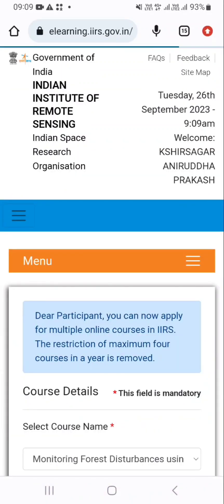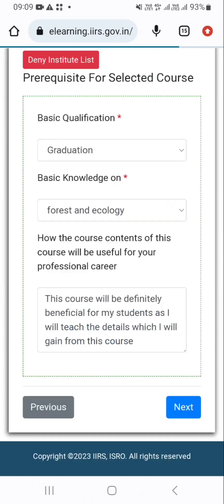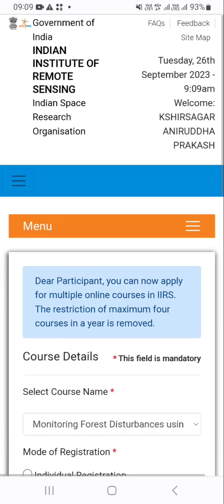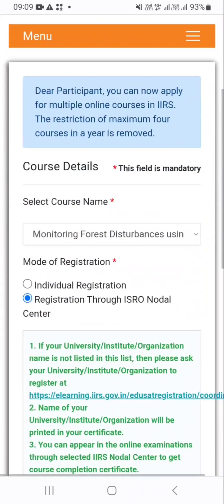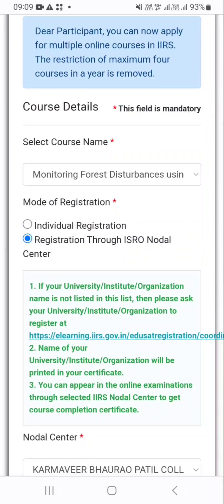Now if you have successfully provided all the details, it will log in properly. Now you have to just select the course. I am selecting the course monitoring forest disturbances using geospatial technology.